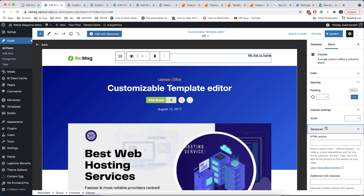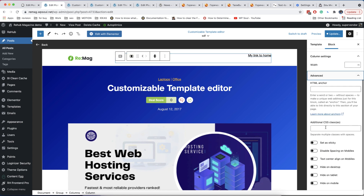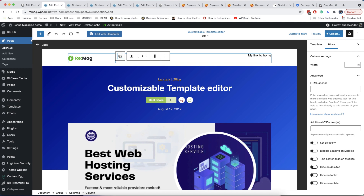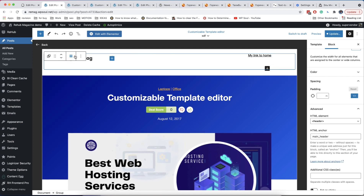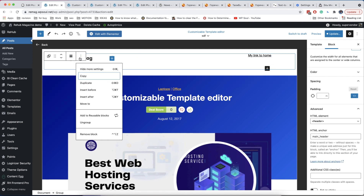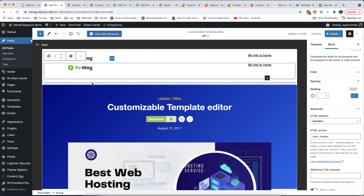We added many additional options for all layout blocks and you can find them in the advanced tab. For example, you can hide a group on different screens. Here, I duplicate the whole header section and hide one group on desktop and another group on mobile.